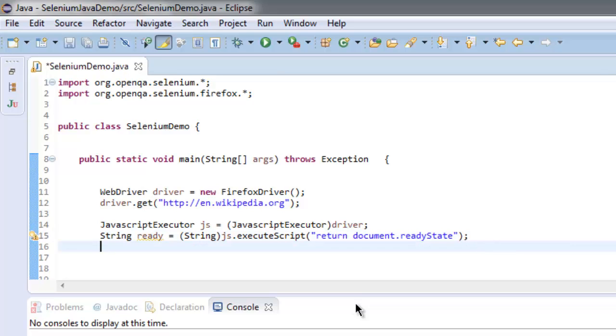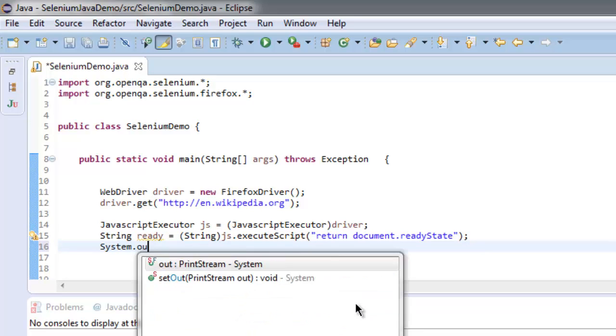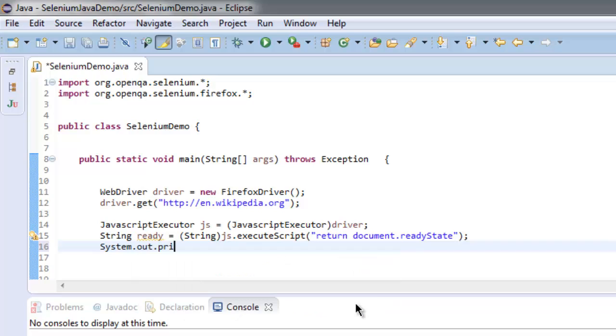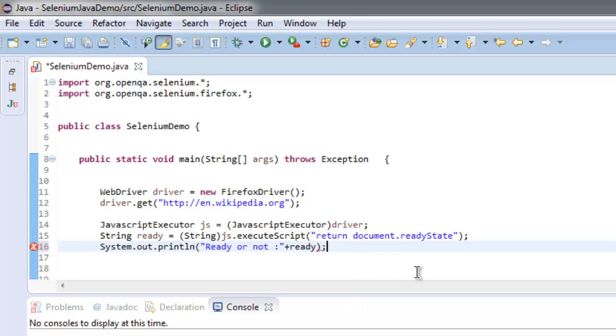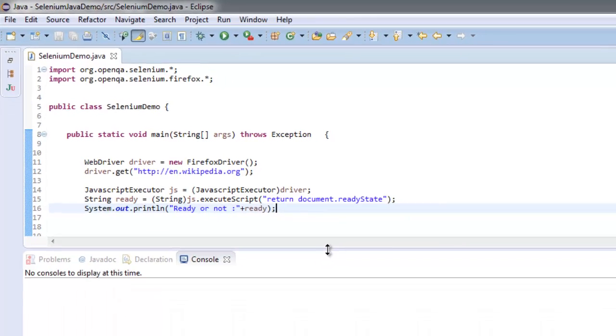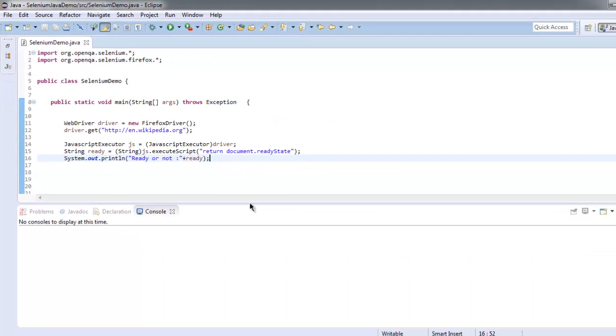return document.readyState. And after that, we will simply print out System.out.println and print ready or not.